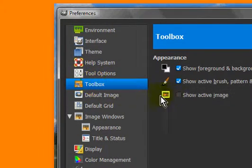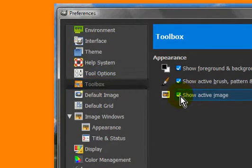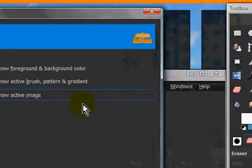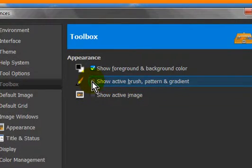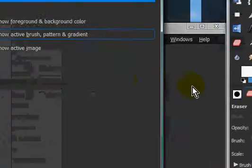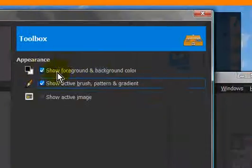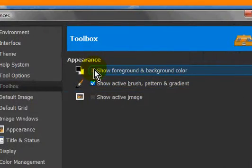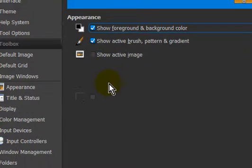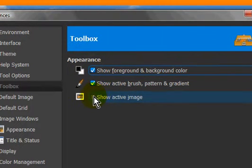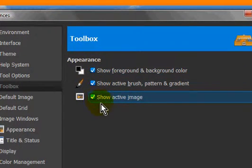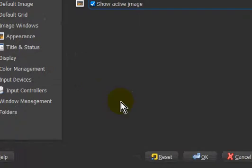Toolbox has options like Show Active Image, Show Active Brushes, and Show Foreground and Background Color. Basically, just the appearance settings for the Toolbox. I'm not actually going to add those.